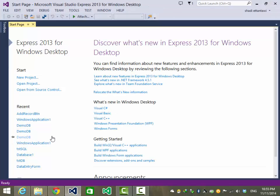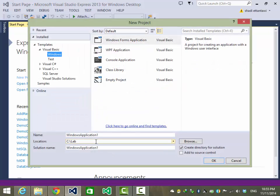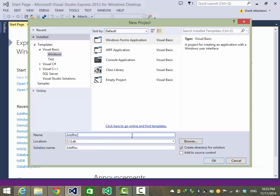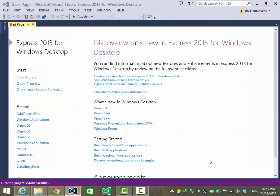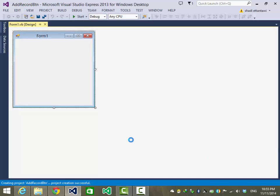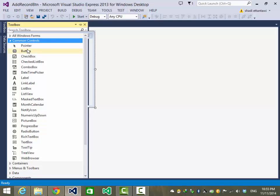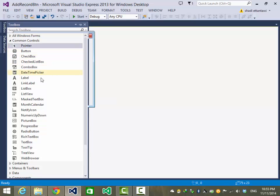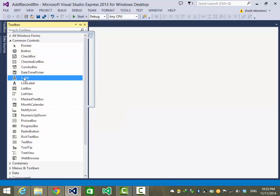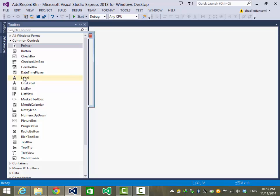In this video we'll create a project with a button to add a record to a database. I'll call that project 'Record Button'. From the toolbox in Common Controls, I'll add one button and four labels.